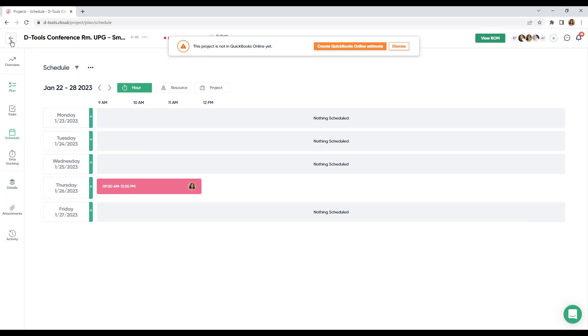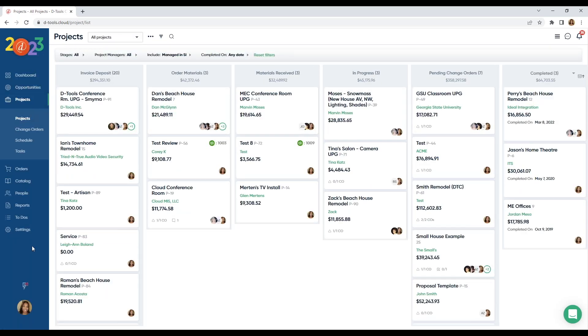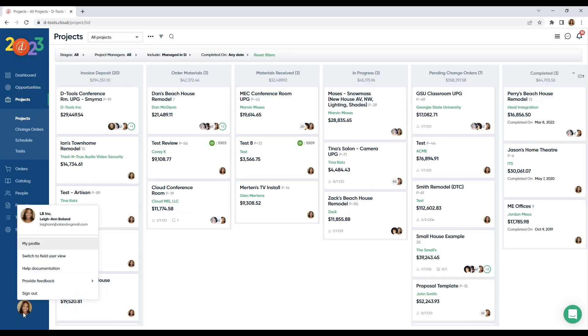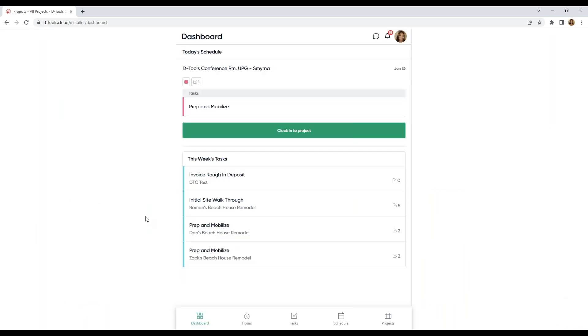Now, let's take a look at our field user view. All office users also have a field user view. If you hover over your icon in the bottom left-hand corner, click on this option here, switch to field user. And now, we're here on our field user dashboard.